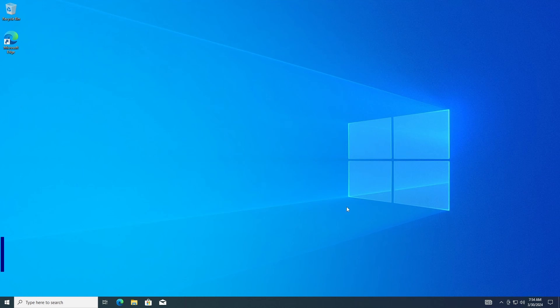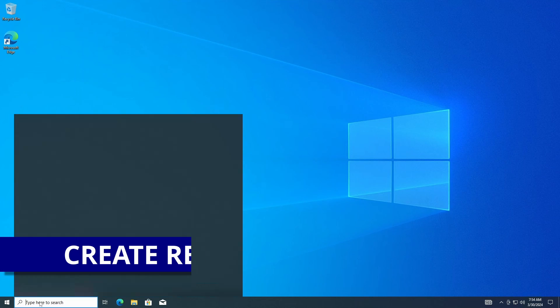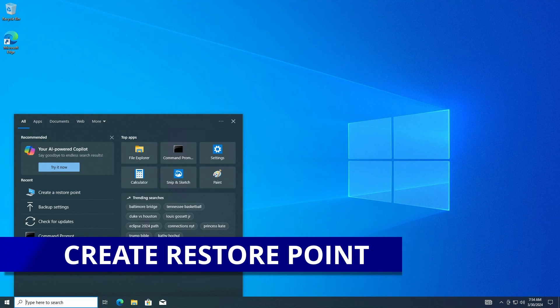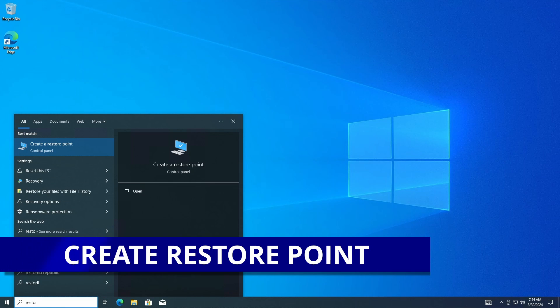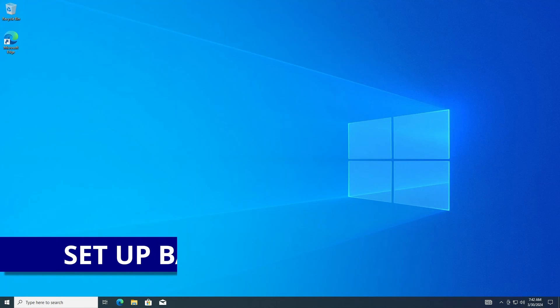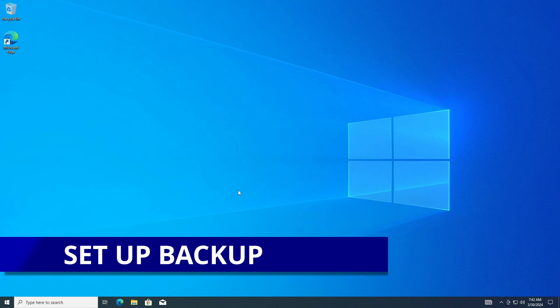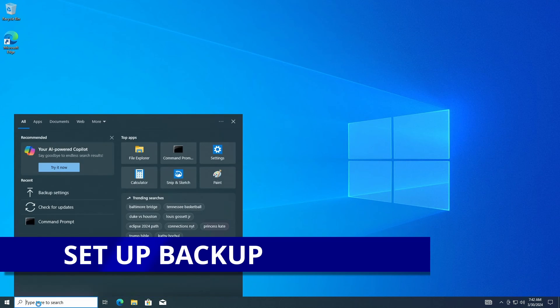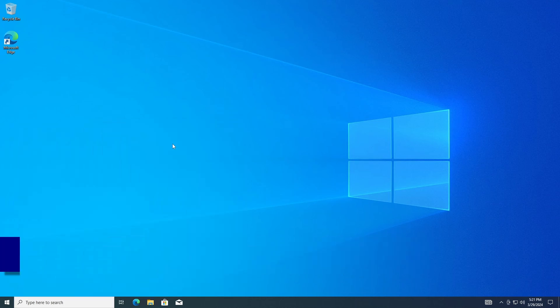Hello my friends. In this video I will show you three different ways you can backup your Windows 10 operating system. I'll be covering how to set up restore points, setting up backup and restore, and I'll end it with creating a system image you can restore from.